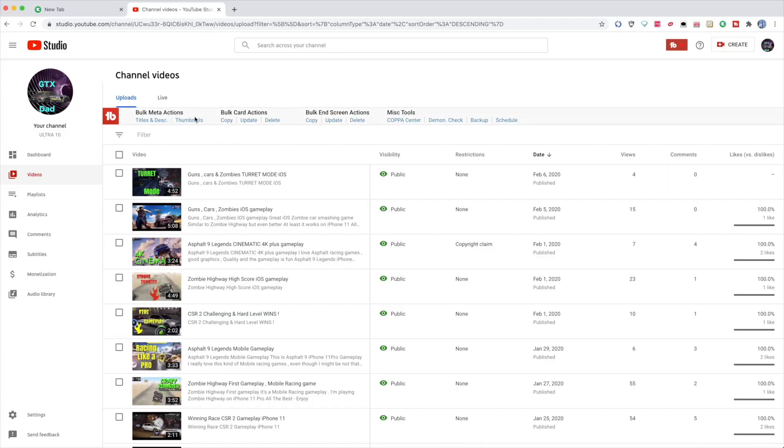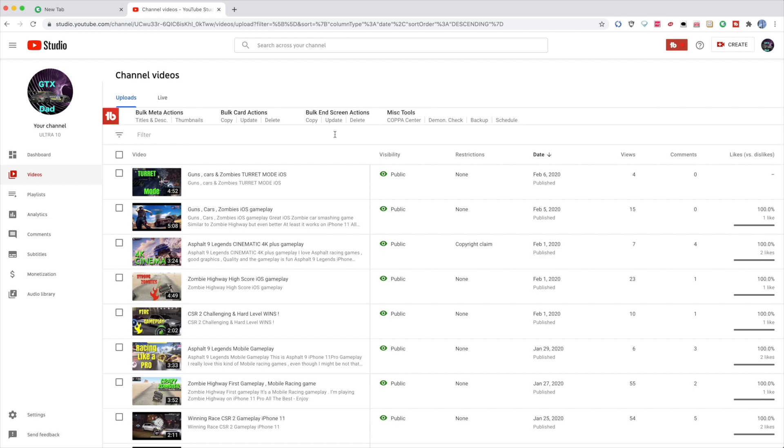You even have some bulk actions. So for example, on one video you have this description, so you can copy part of the description and put it to all your descriptions with one click. You can even do end screens and stuff like that. Obviously I don't copy the end screens because I want my end screens to be different on every video.